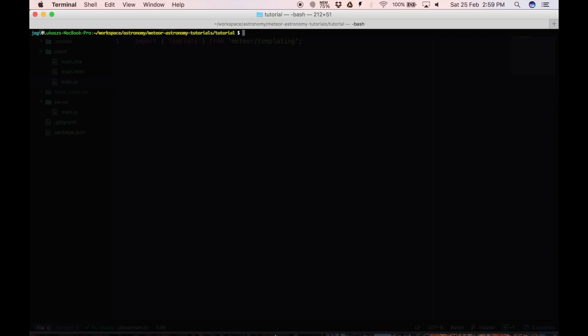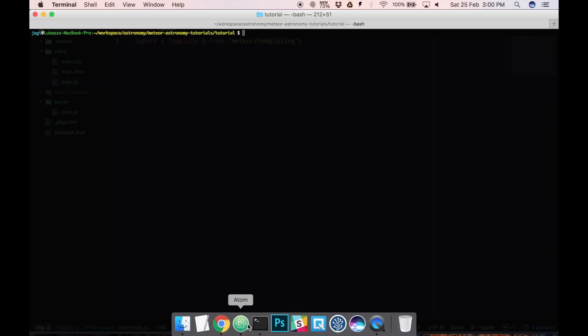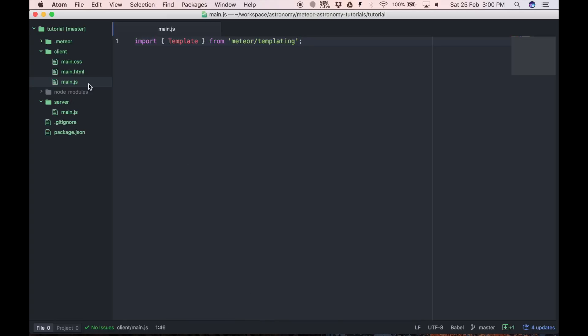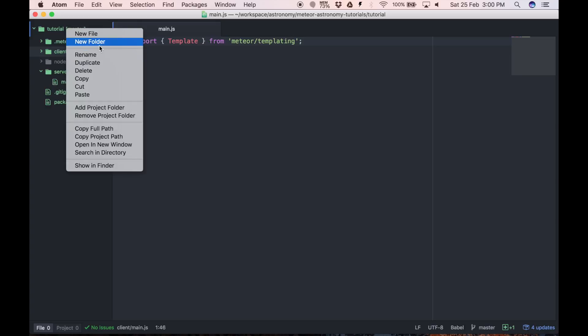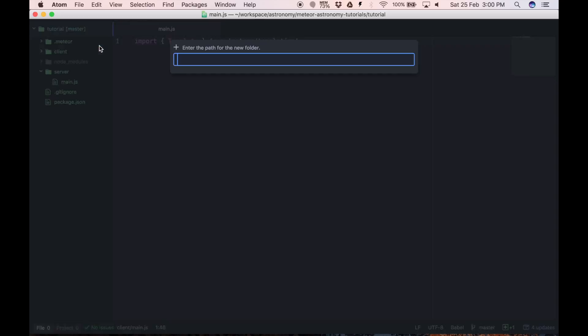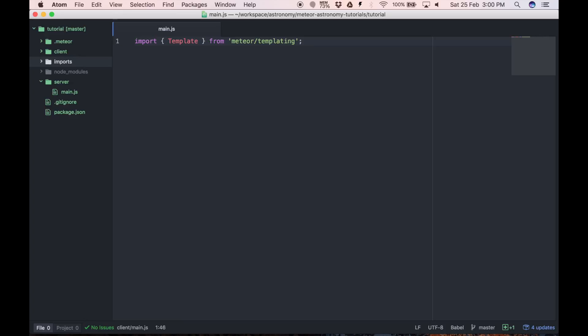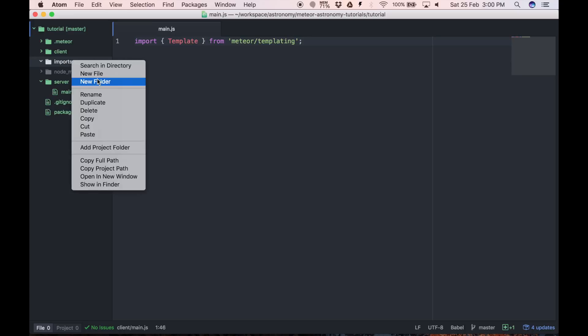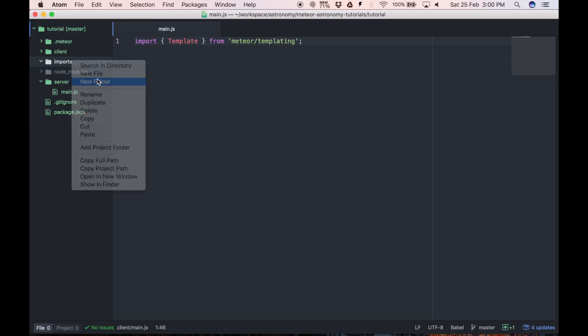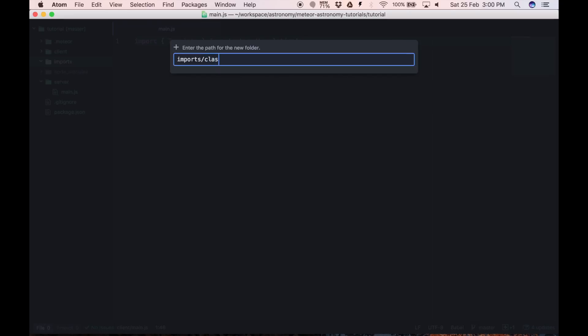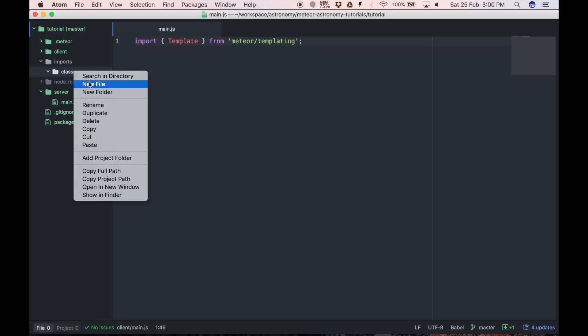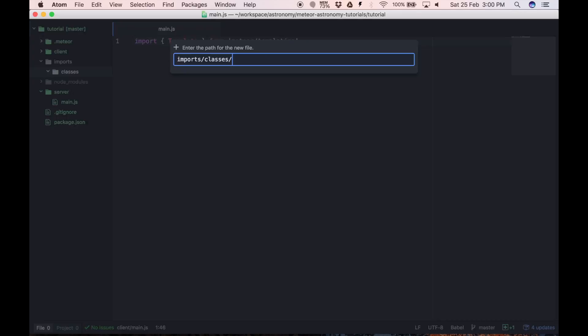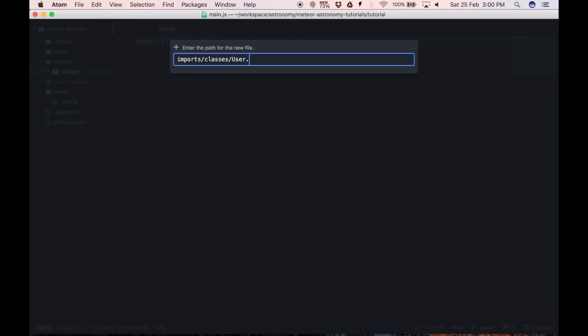Let's create Imports directory where we'll put all the files we'll be importing and inside Classes directory where we will put all the classes. So we'll create User class.